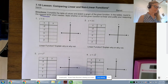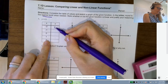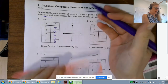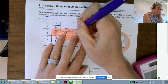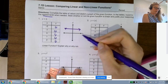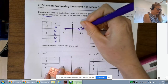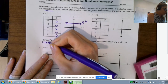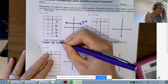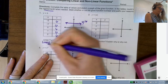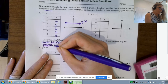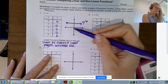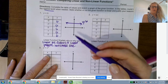Looking at y = 6: no matter what your input is, your output will always be 6. This is just a quick sketch — it's going to be a horizontal line above the x-axis. Is this a linear function? Yes, linear, because it follows a linear pattern. It's called a horizontal line. As x increases or decreases, y stays the same, which confirms it is a linear function.